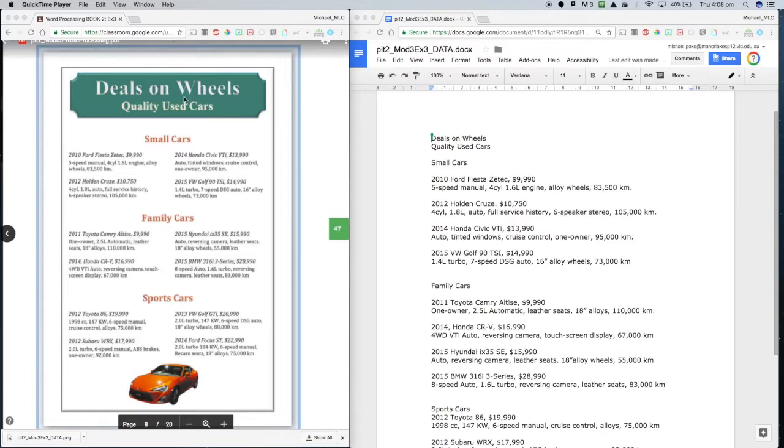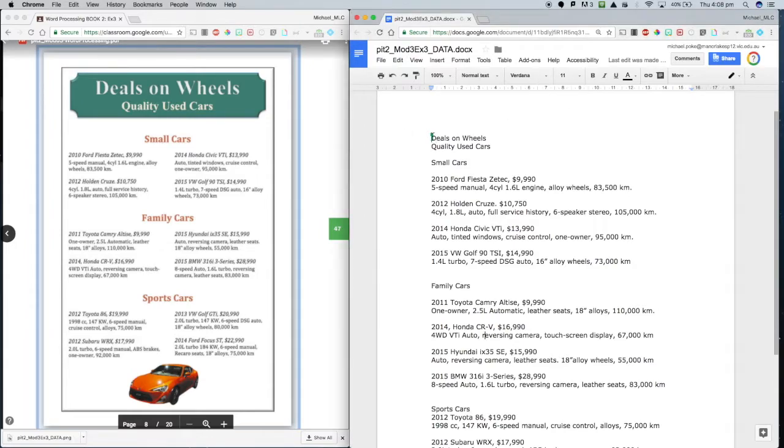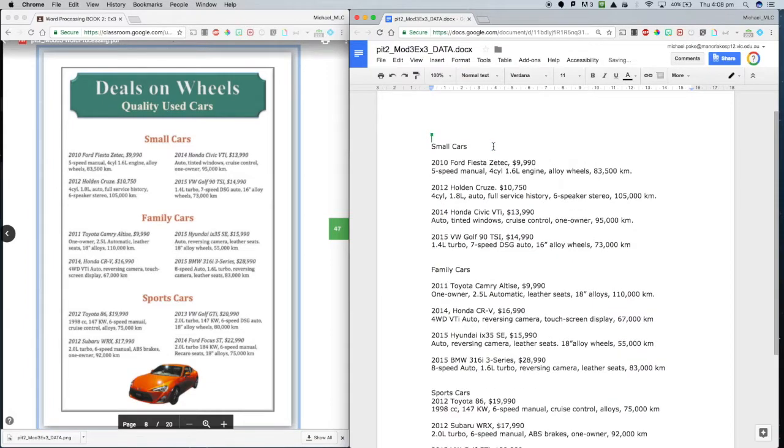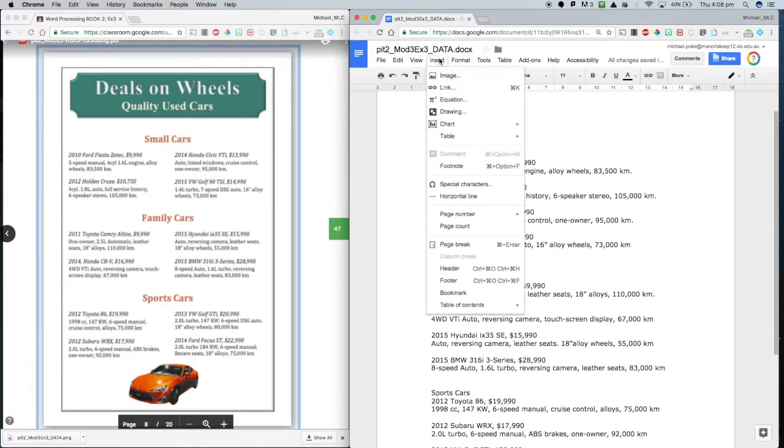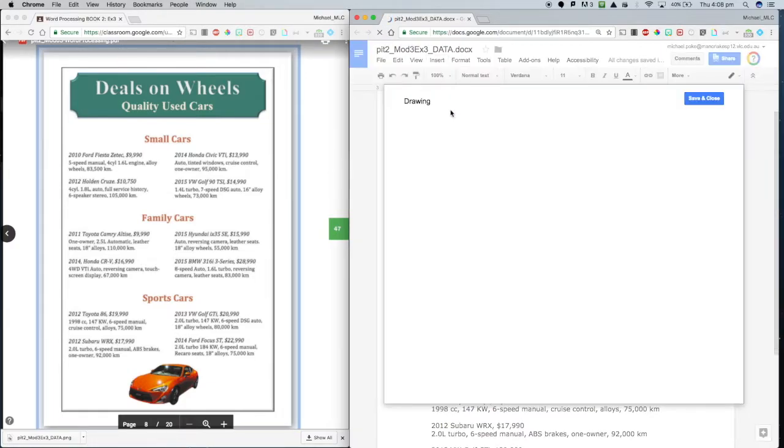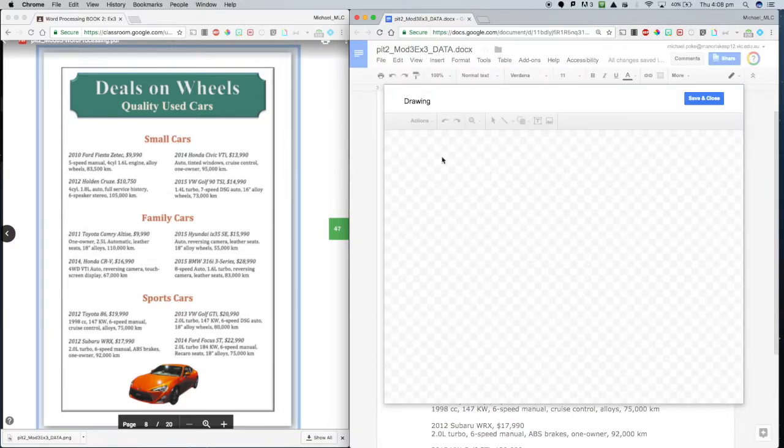First thing we're going to do is make that heading. So we are going to, oh we're using Google Docs by the way, so let's highlight those. I'm going to go Command X on my Mac to cut those, and then I'm going to go Insert Drawing. I'm going to make something a lot like that.